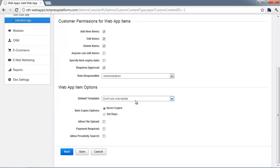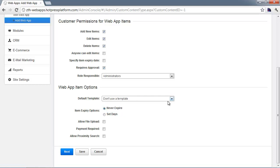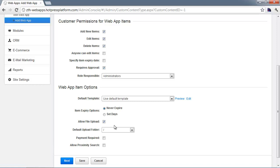Some other important settings: you'll want to set the default template. There's no way for the customer to choose what template their details page will use unless you select this — whatever option you select will be applied to any customer-submitted web app items. It also affects admin-submitted items as defaults. It's particularly important for customer-submitted items whether or not you're going to allow file uploads for things like images — you'll need to select that so customers can upload an image from their computer, and you'll want to select which folder on the site those images will be uploaded to.